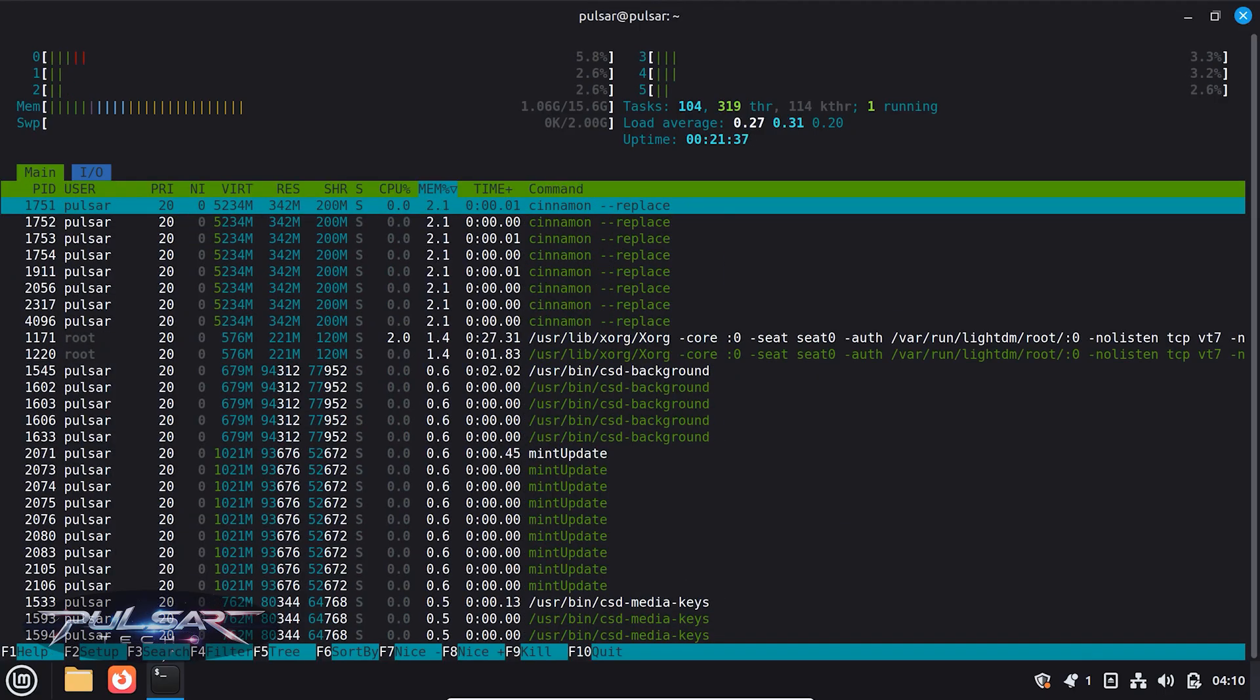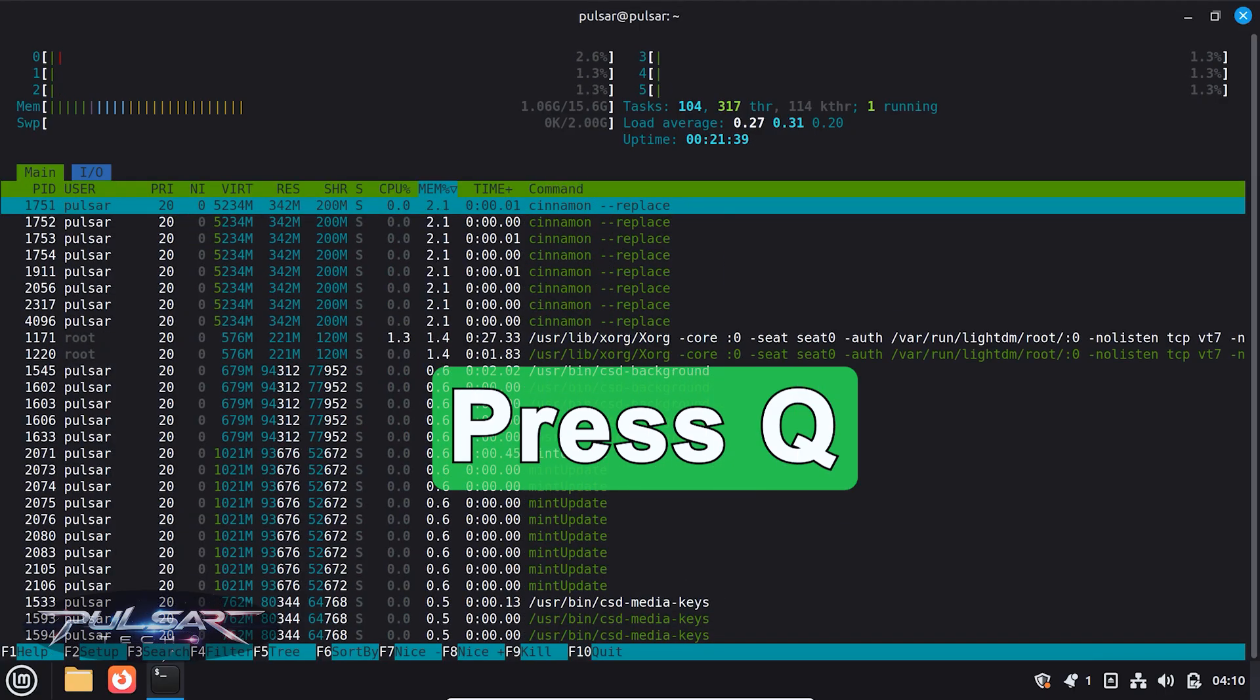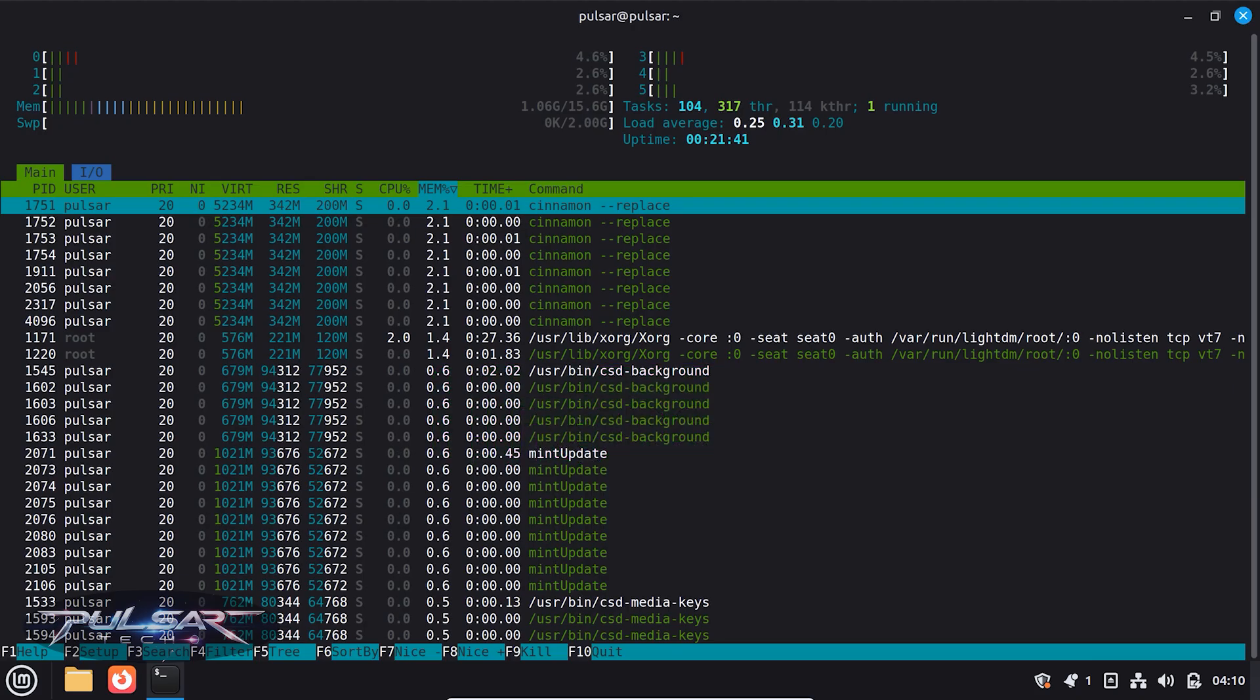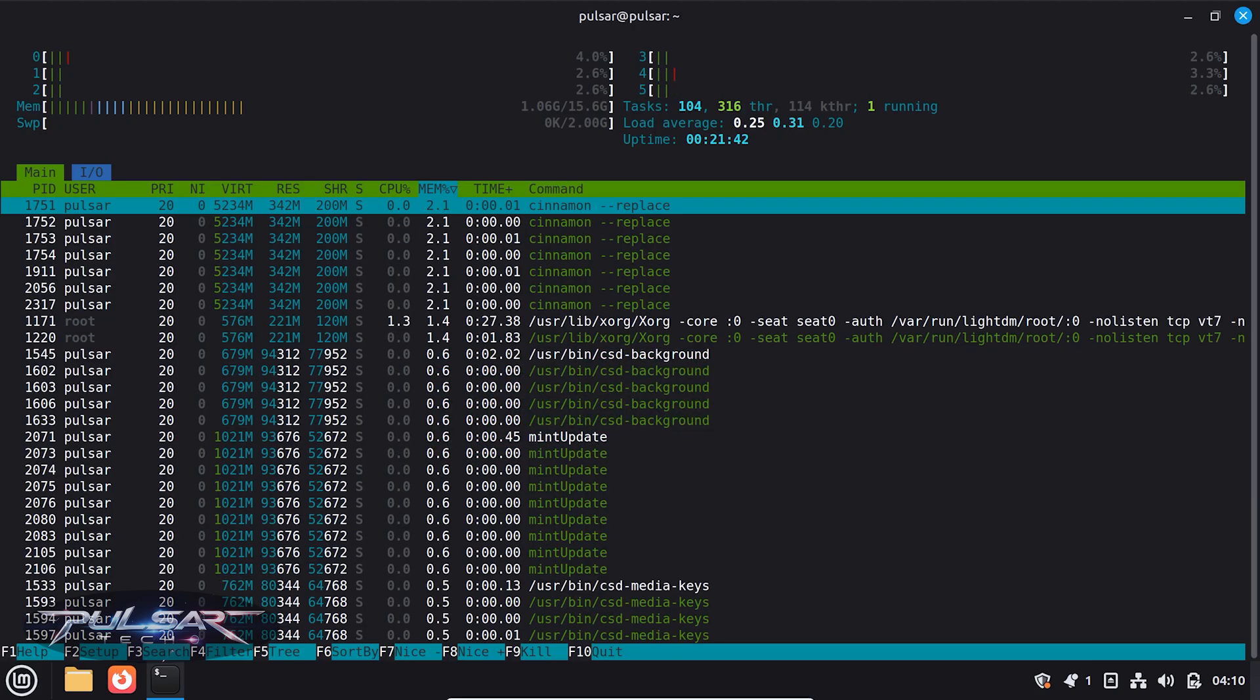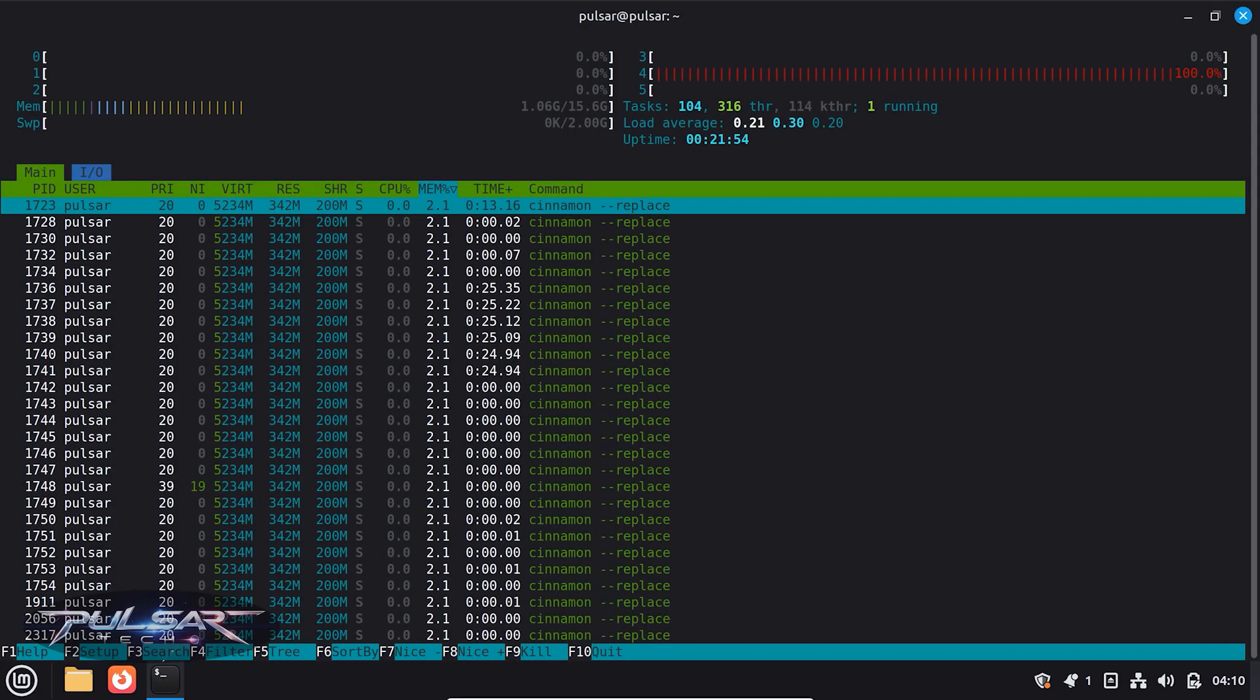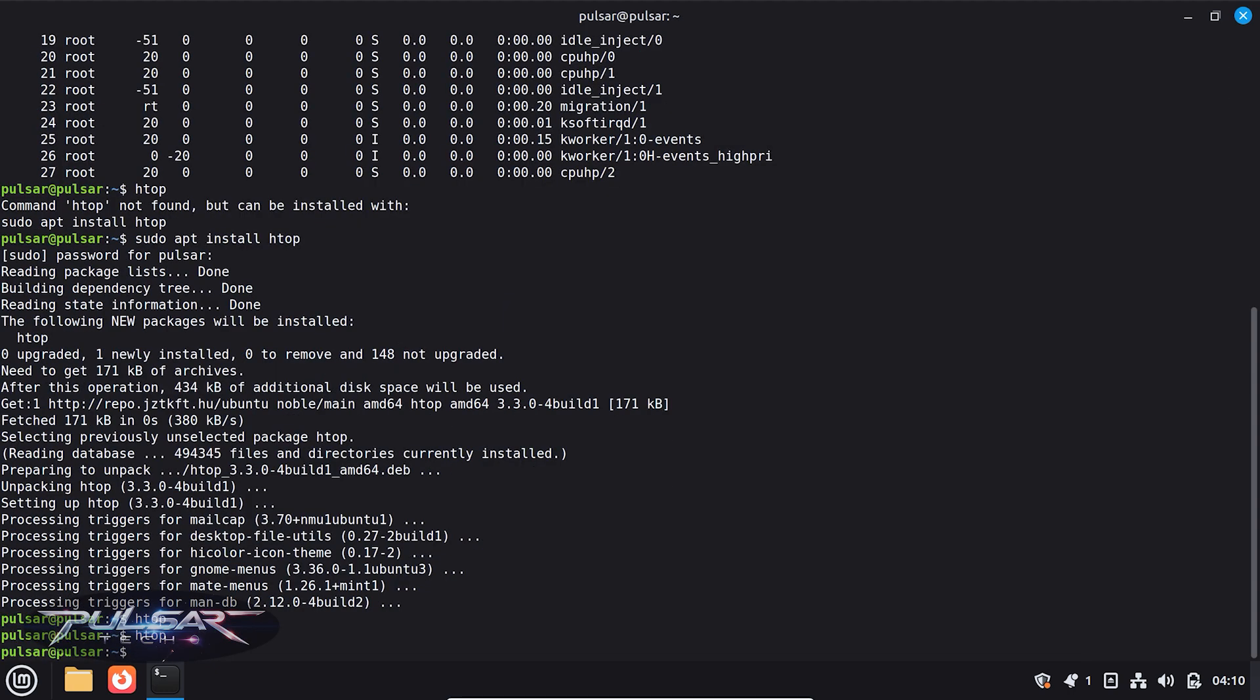And when you're done using HTOP, you can simply press Q to exit or just press F10. So let's just go ahead and try Q. Boom, it's done. Now it's closed. You can open it up anytime, just type htop and it's open again and then close it. So that's simple.